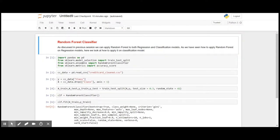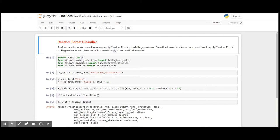Okay guys, in our previous video we have seen how to use random forest and apply it on a regression model. As discussed earlier, we can apply random forest on both regression and classification.